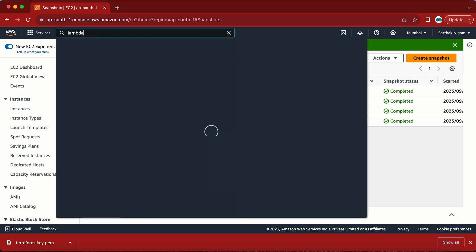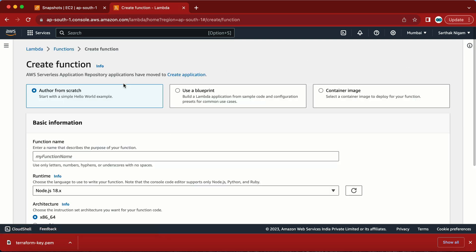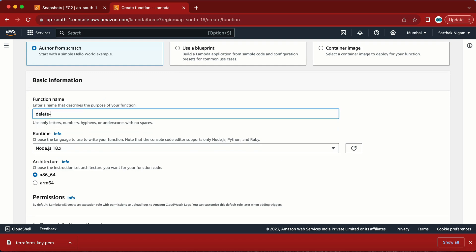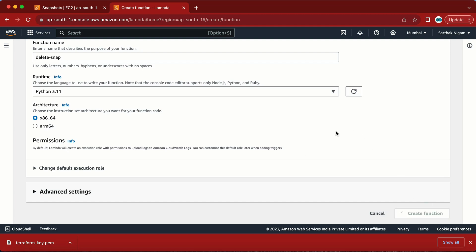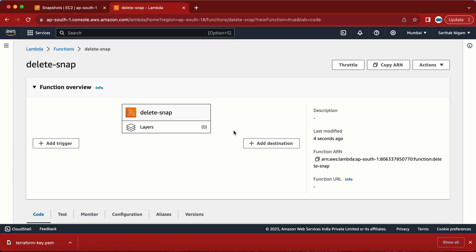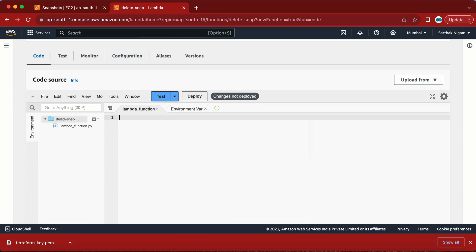For this, I'm going to write a Lambda function. Let me go to Lambda, create a function, go with the default 'Author from scratch' option, give the name 'delete-snap', select Python as the runtime, and click Create Function. The Lambda function is created. Here we have the code editor where we'll write our code — we need to search for the snapshot and then delete it.